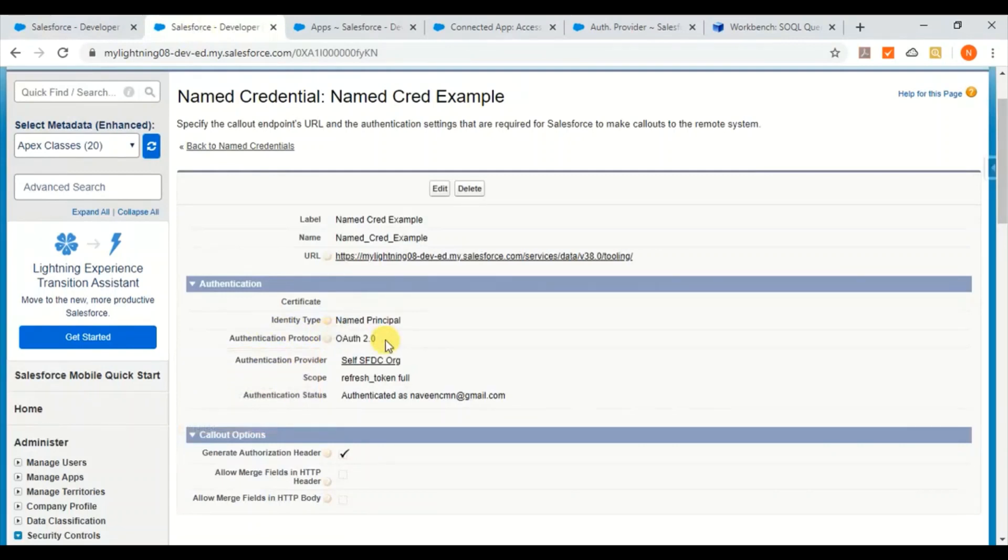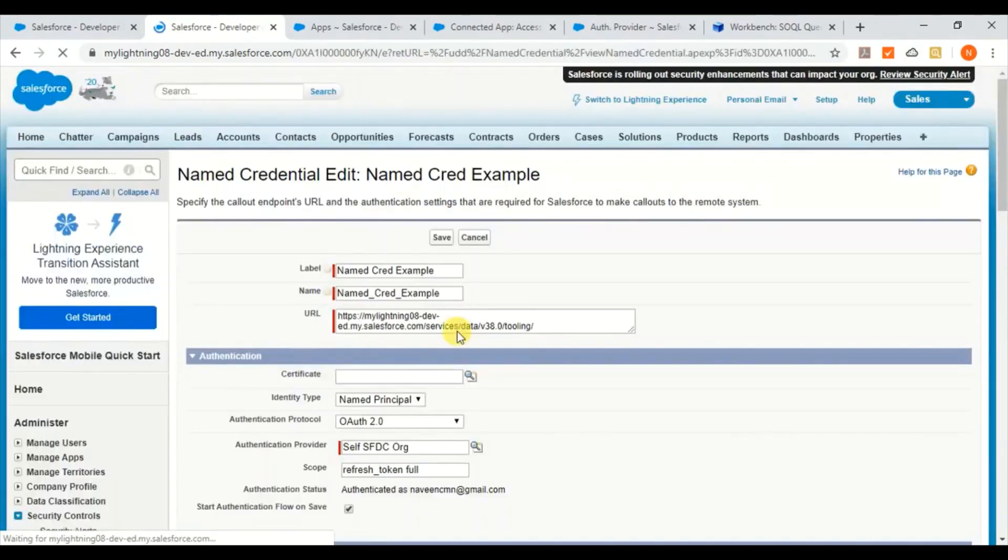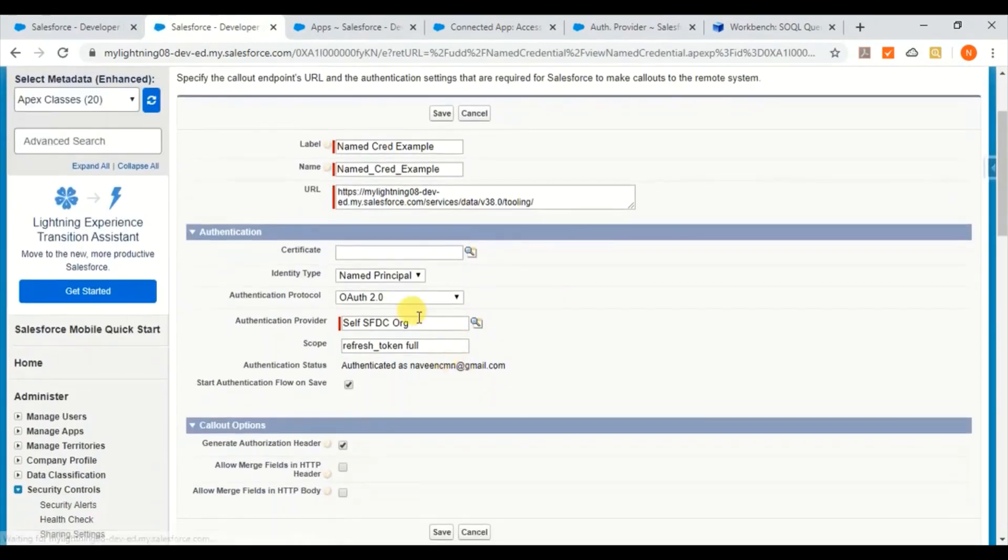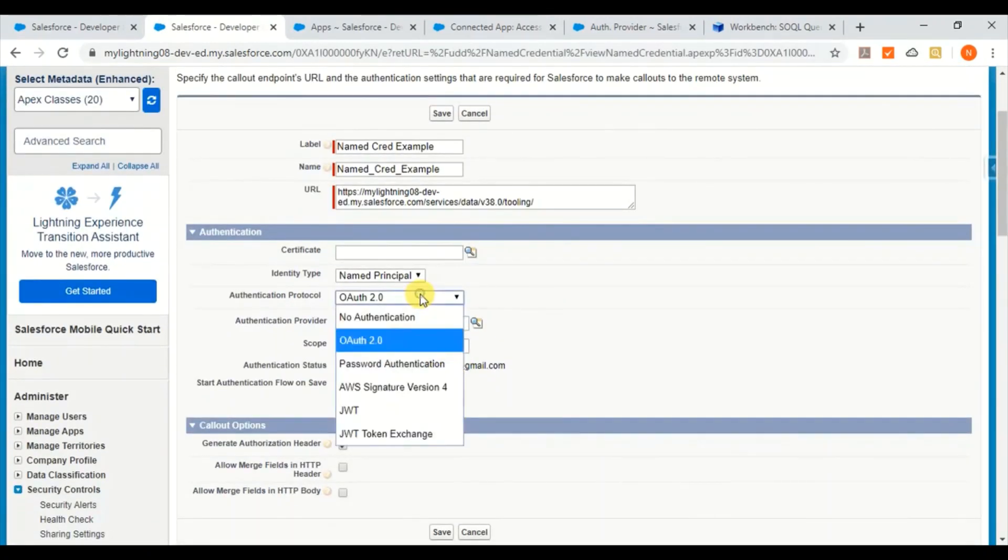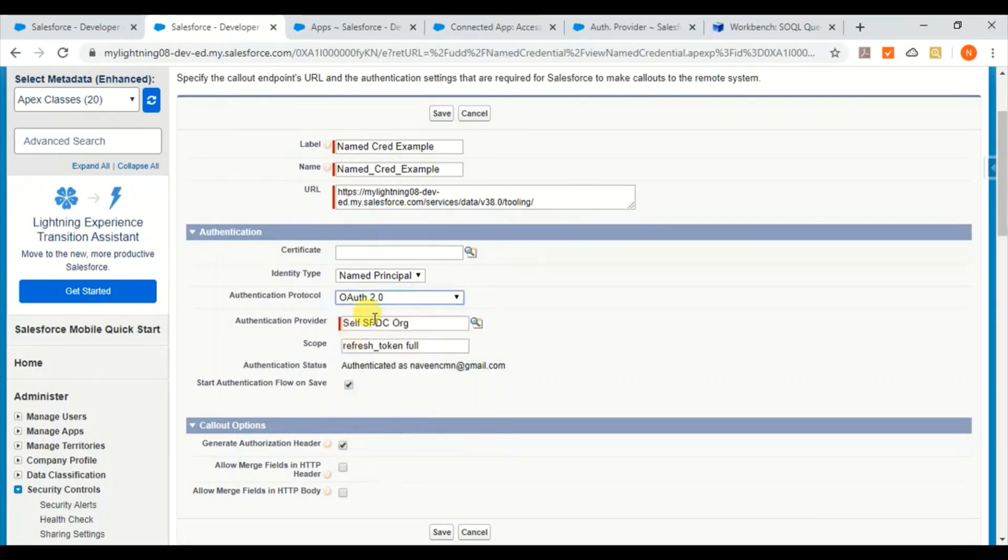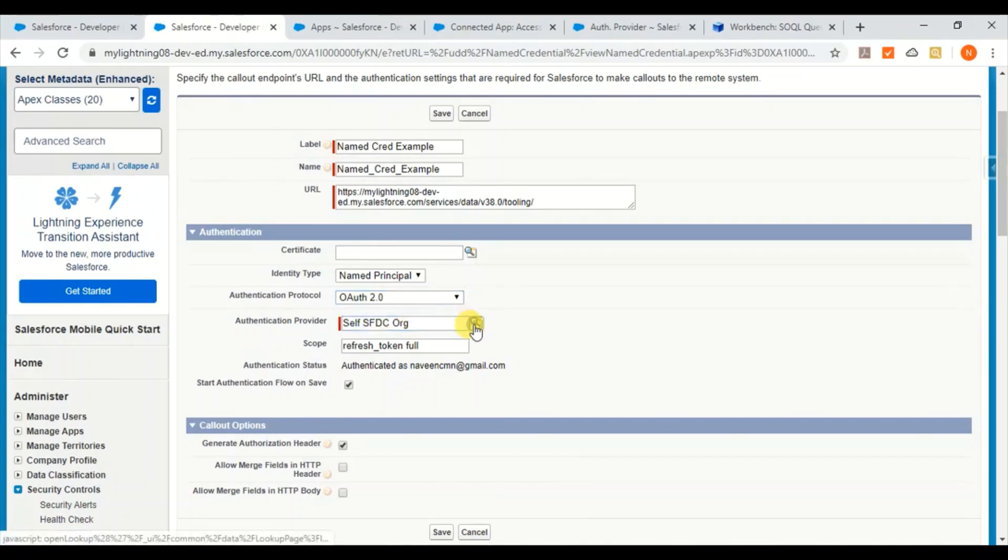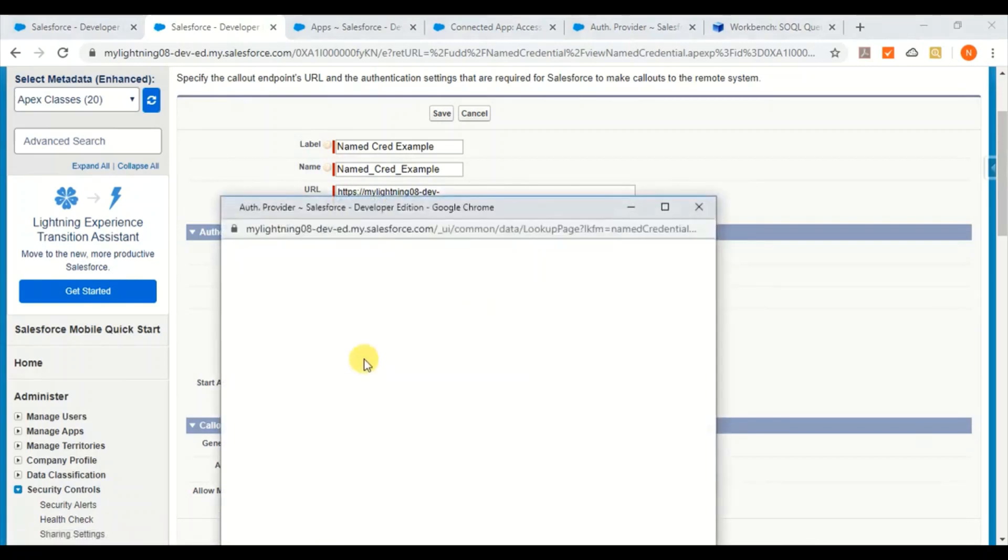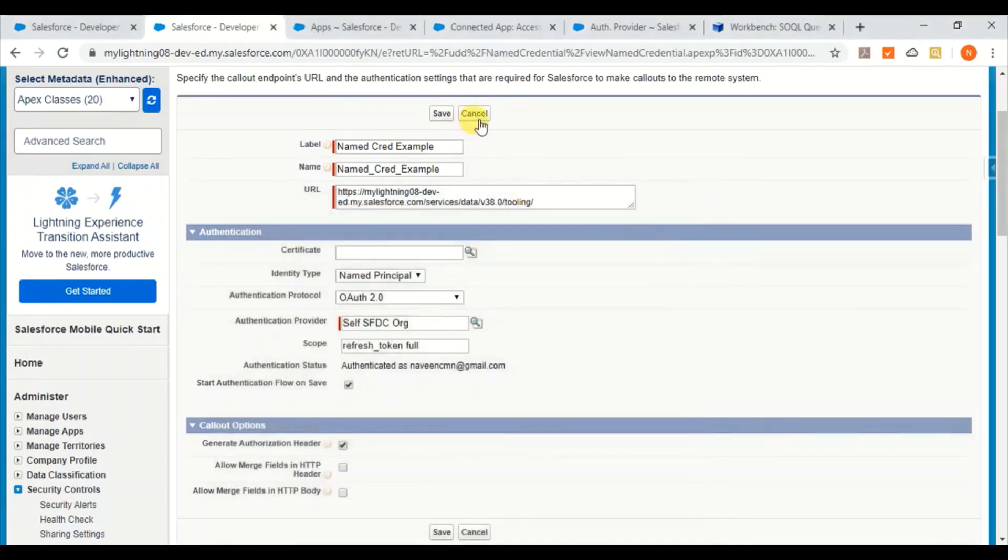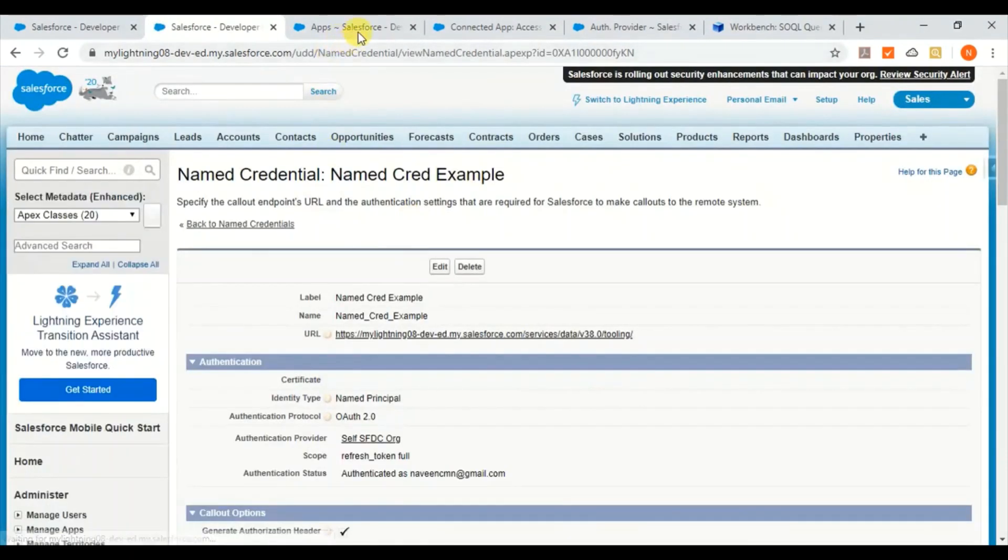Coming to using this one, I can show you here, like earlier I have used no authentication and this time I'm using OAuth authentication. And here I am selecting SFDC self SFDC OAuth, which is nothing but my same org and I'll show you how I have created this one.